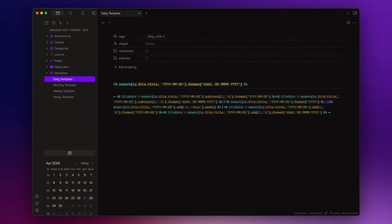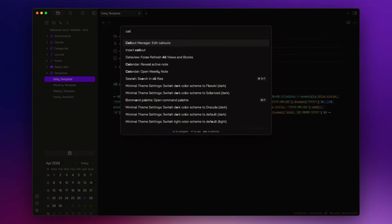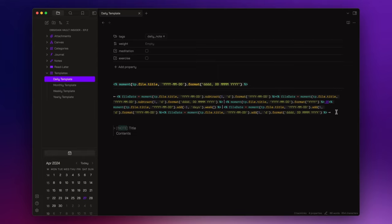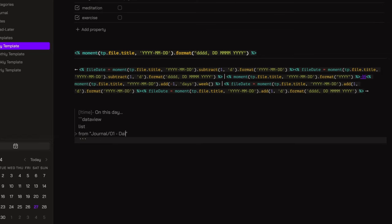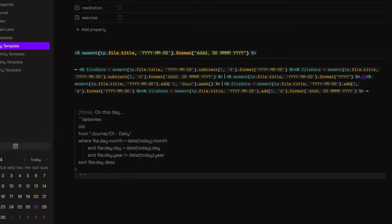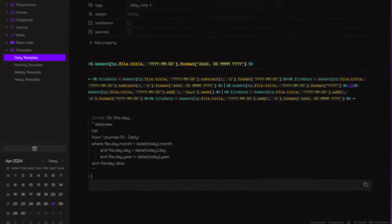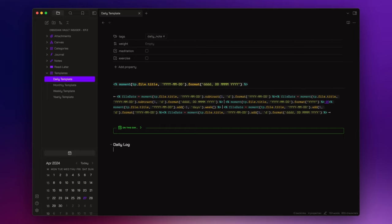Now, since this will be your journal, I also like to add a callout where you can easily access the daily notes you created the same day in the past years to see things like what you did, how you felt, what you were working on, and so forth. So I create a time callout and I call it on this day. I also add a dash after the square bracket, which allows the callout to be collapsed by default. And inside it, I write a data view query. Next, I add an H2 heading titled daily log. This will be used later to set up our quick capture. And another H2 heading simply called notes.